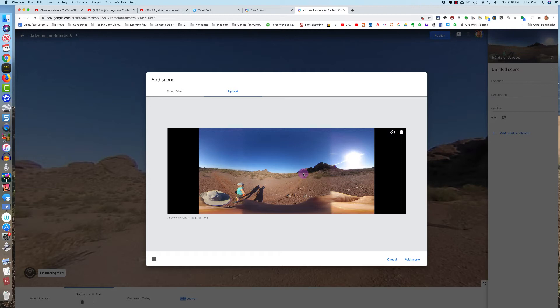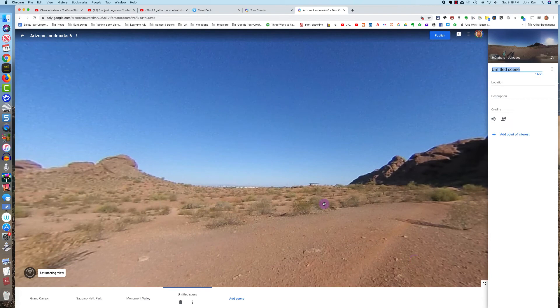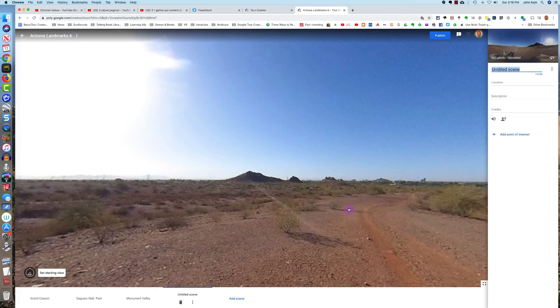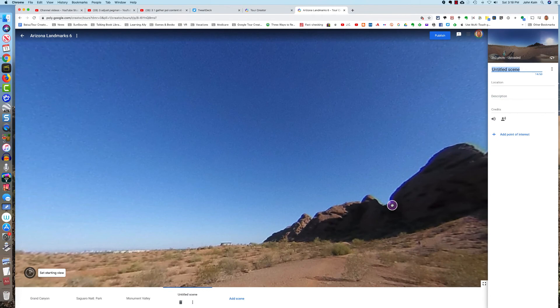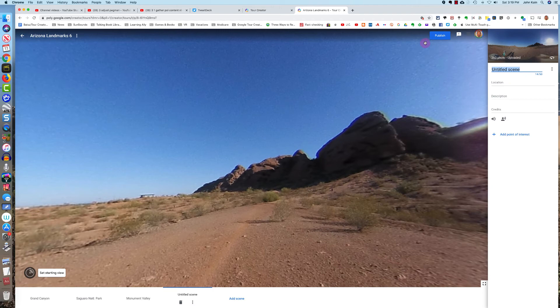But when I click Add Scene and I drop it into Tour Creator, now I can click, hold, and drag and get the 360-degree horizontal and the 180-degree vertical. And then I click Publish.